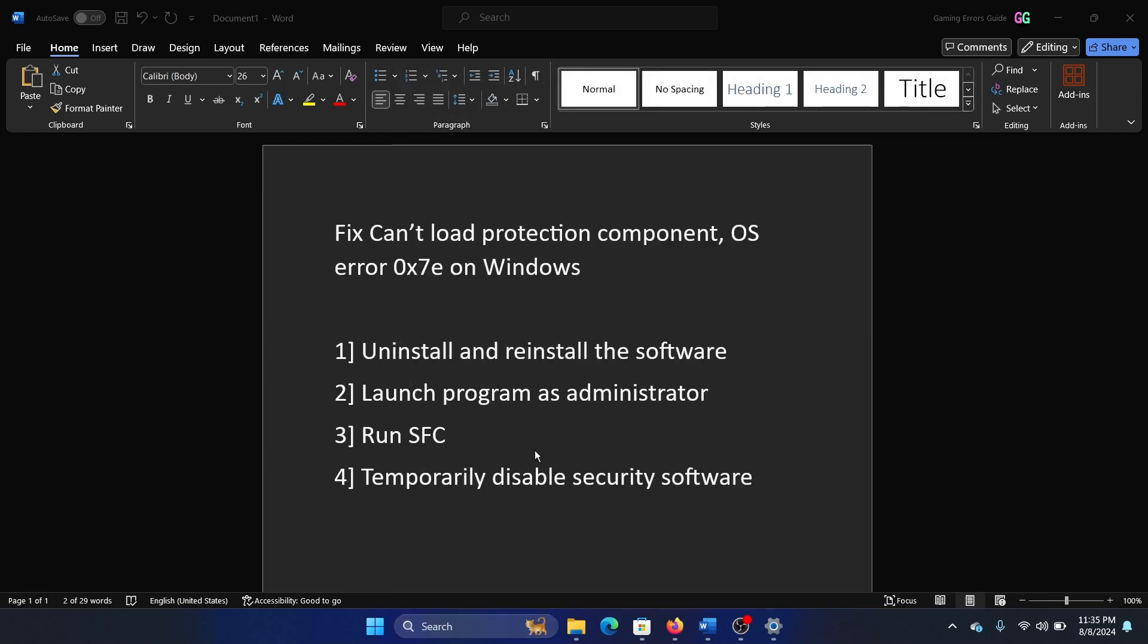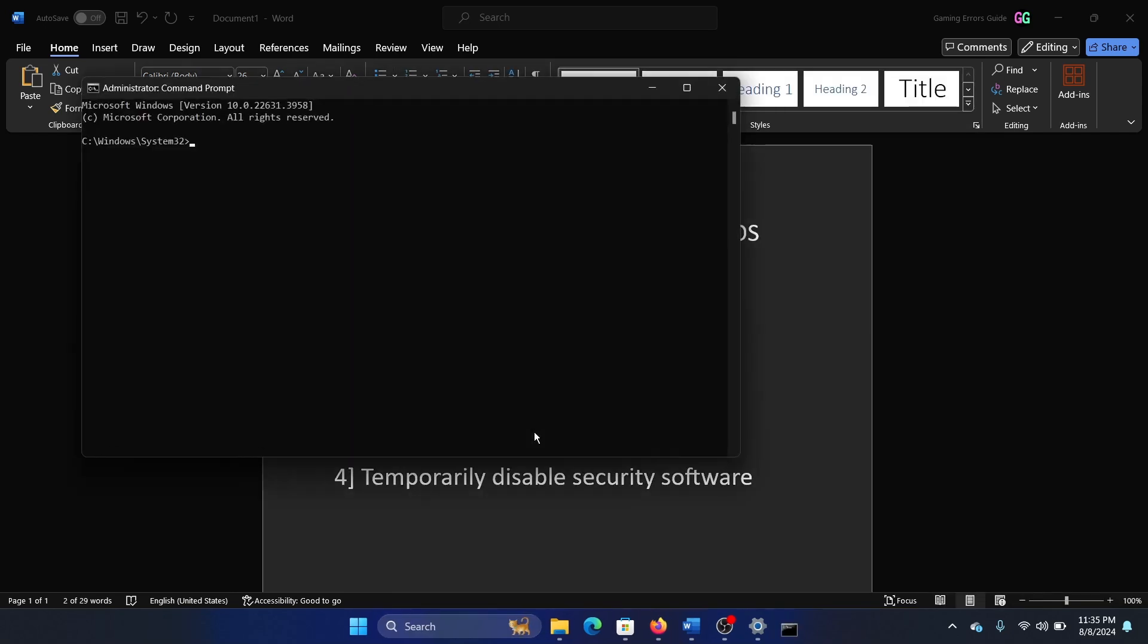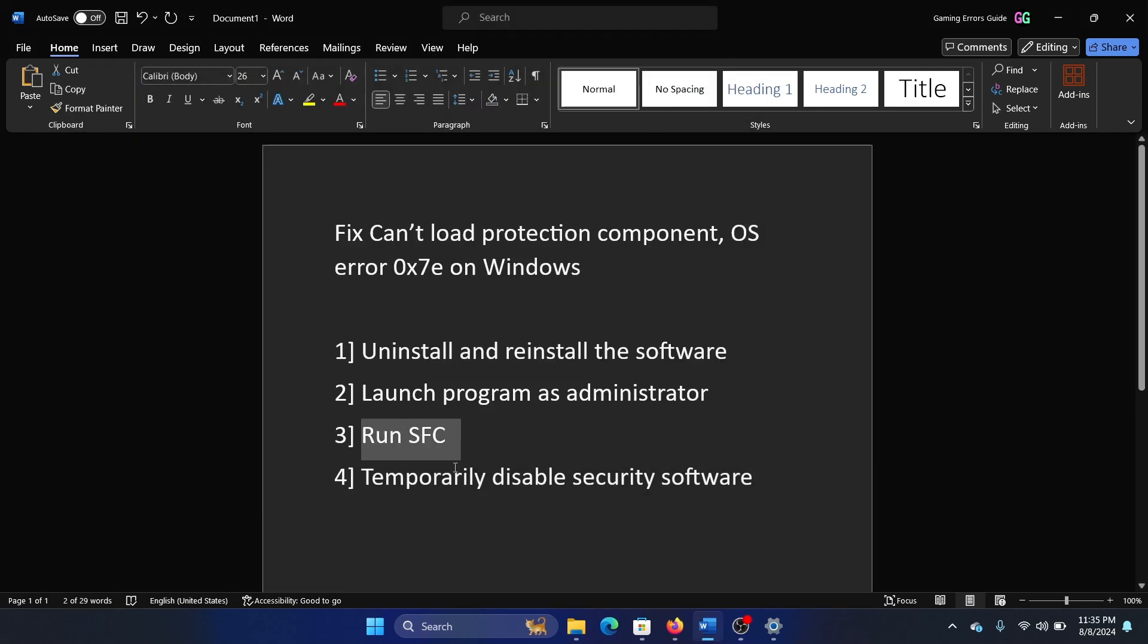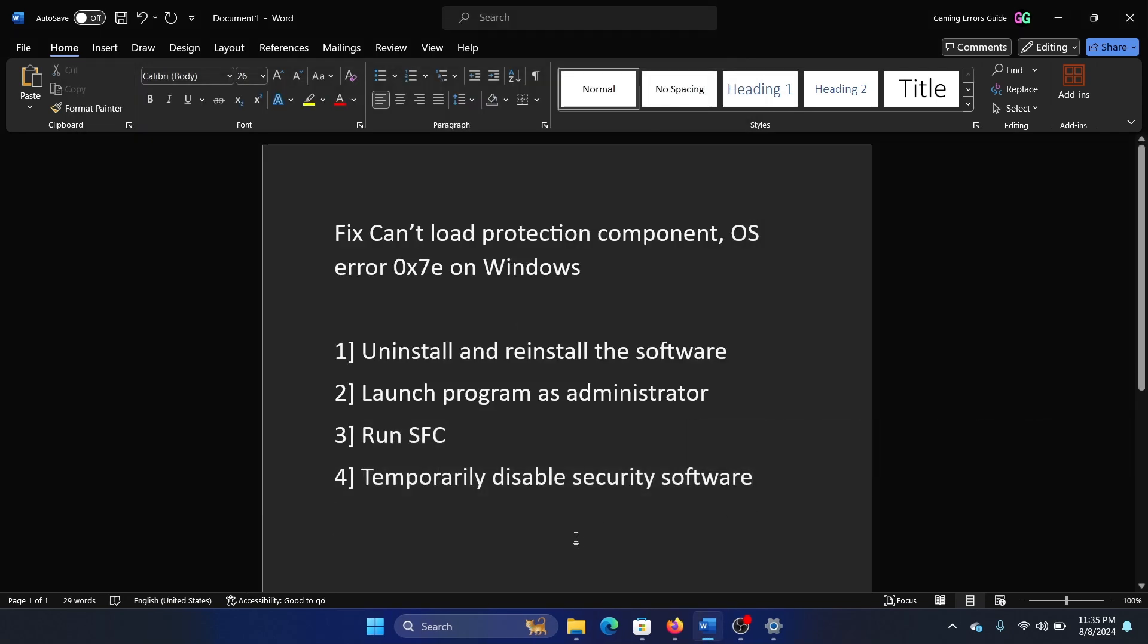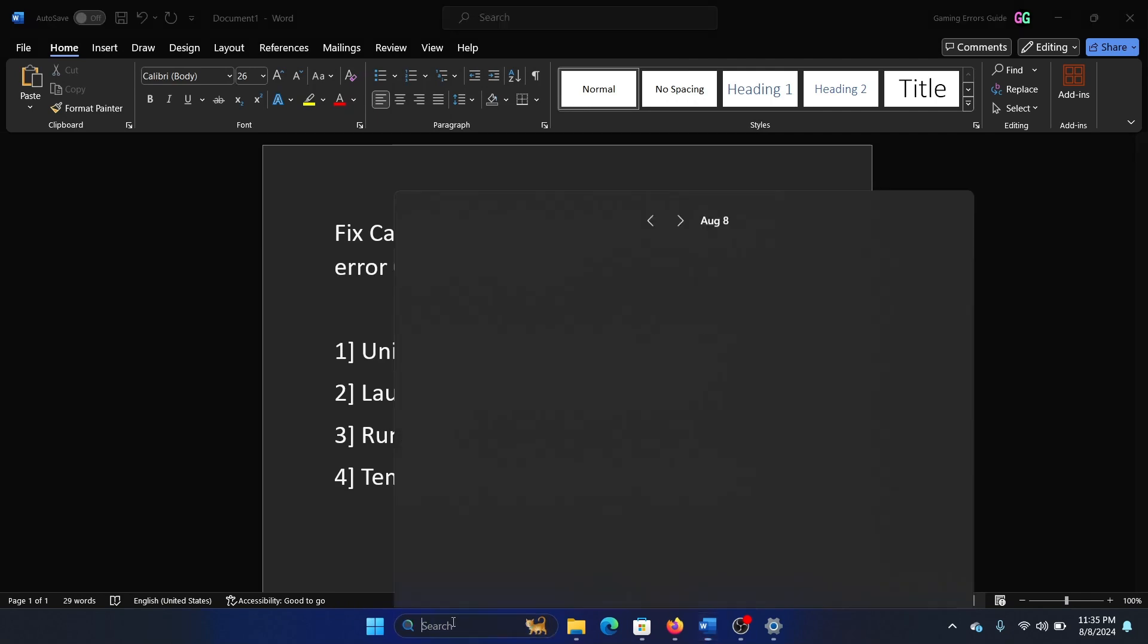The next solution is to run an SFC scan. Search for Command Prompt in the Windows search bar and click on Run as Administrator. Type the command sfc space forward slash scannow and hit Enter to invoke the SFC scan.